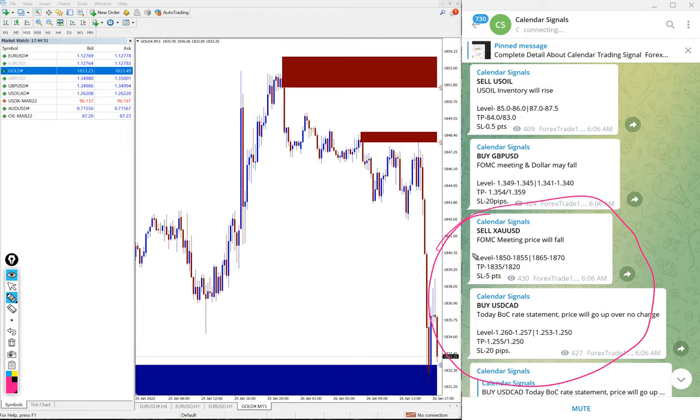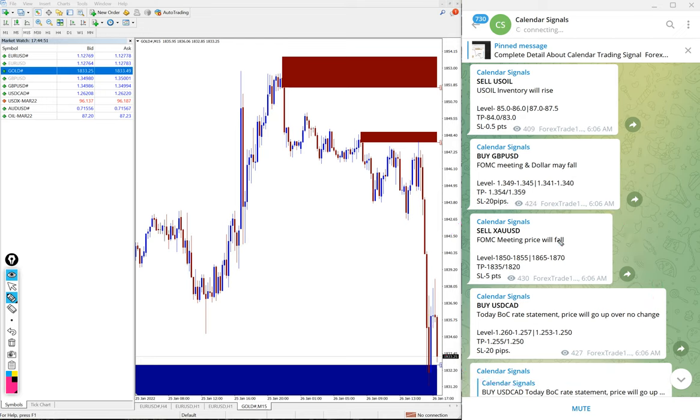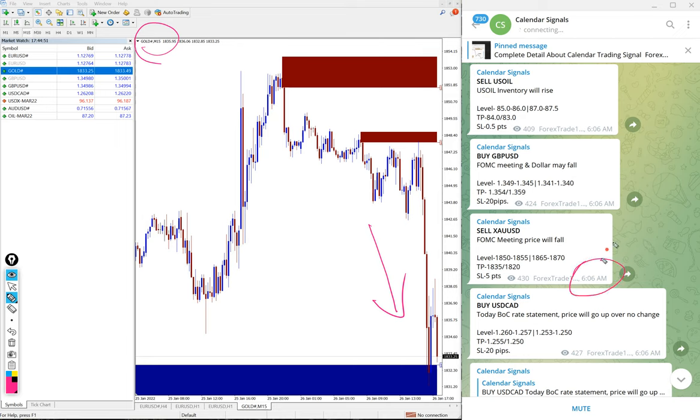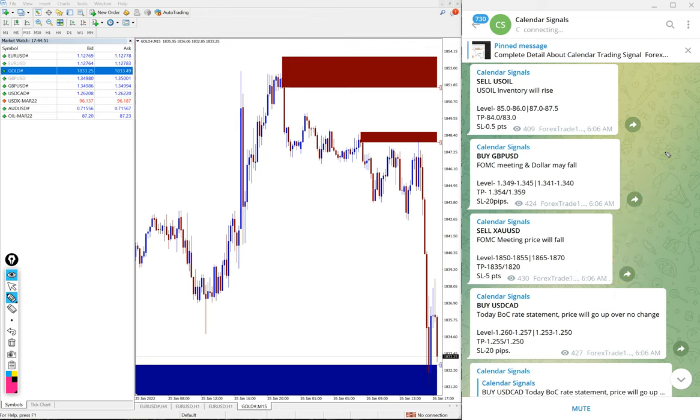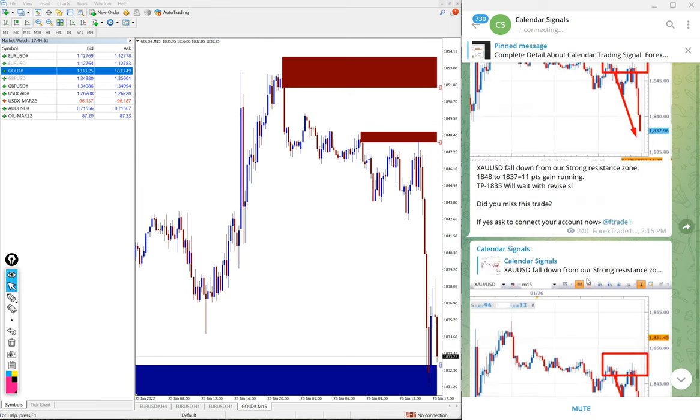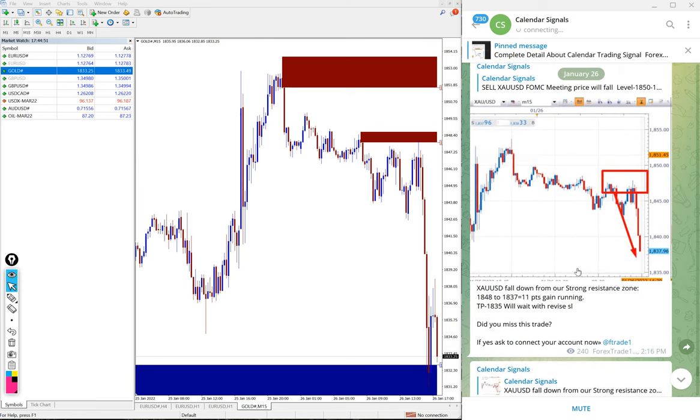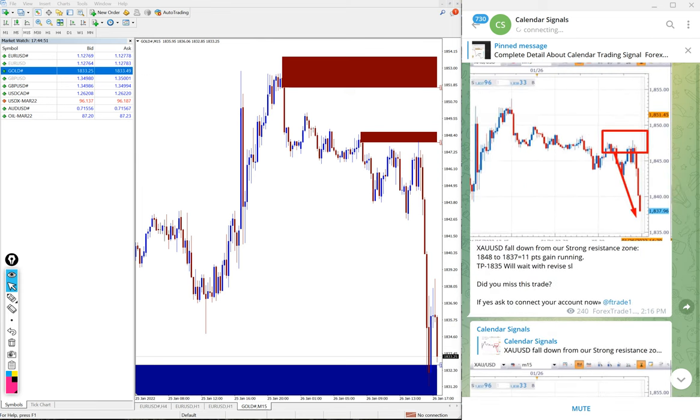For gold we also mentioned the reason: FOMC meeting will make the price fall. So that is why you can see on the gold chart right here, the 15-minute chart opened here precisely went in our given direction. You see the signal posted time 6:06 a.m. GMT, we have posted the signal and precisely it performed.